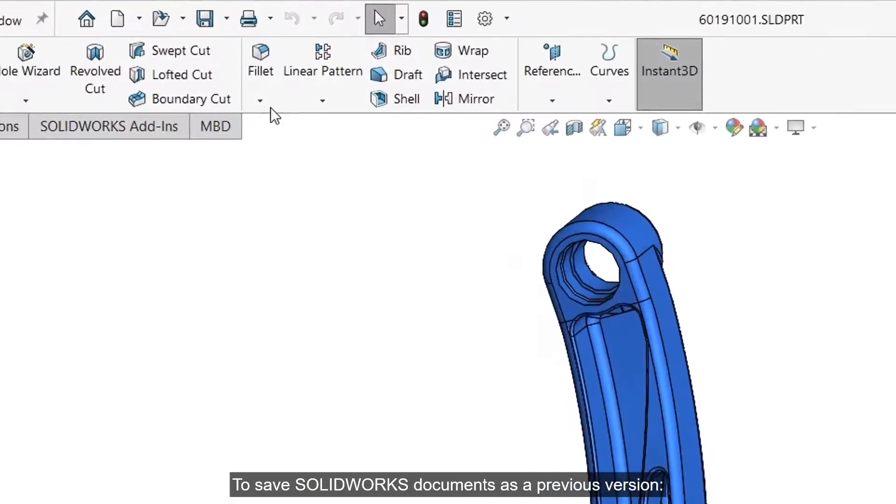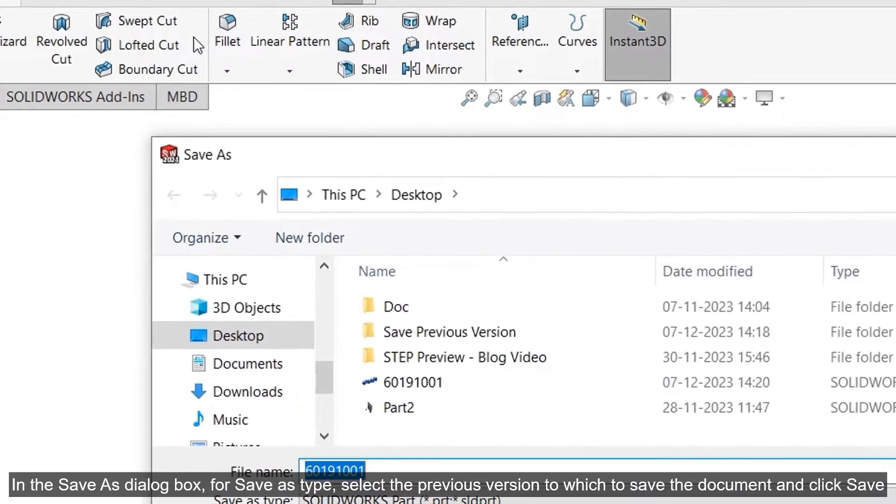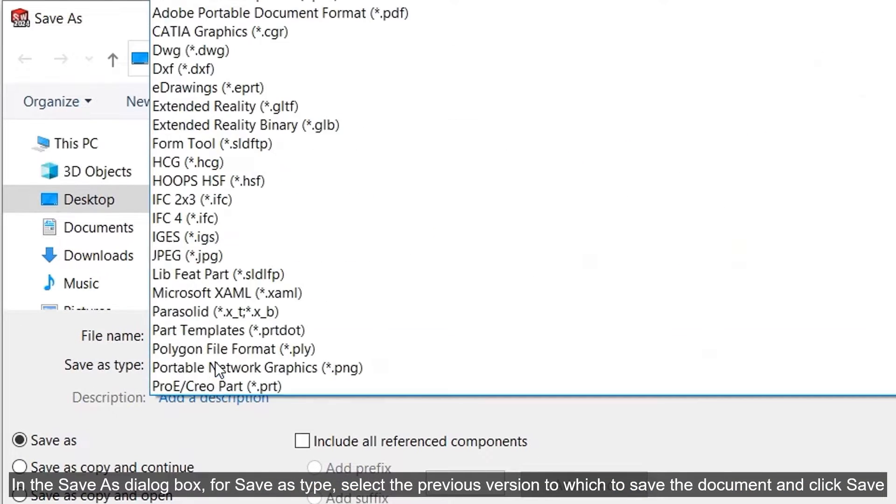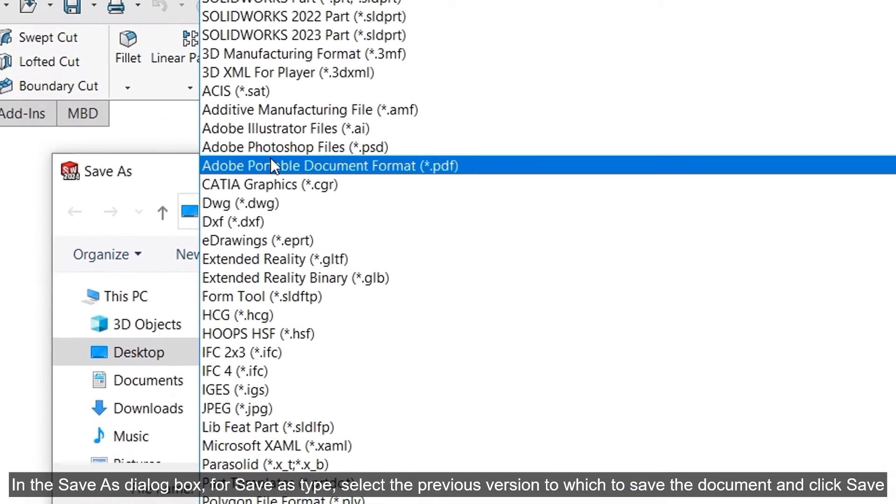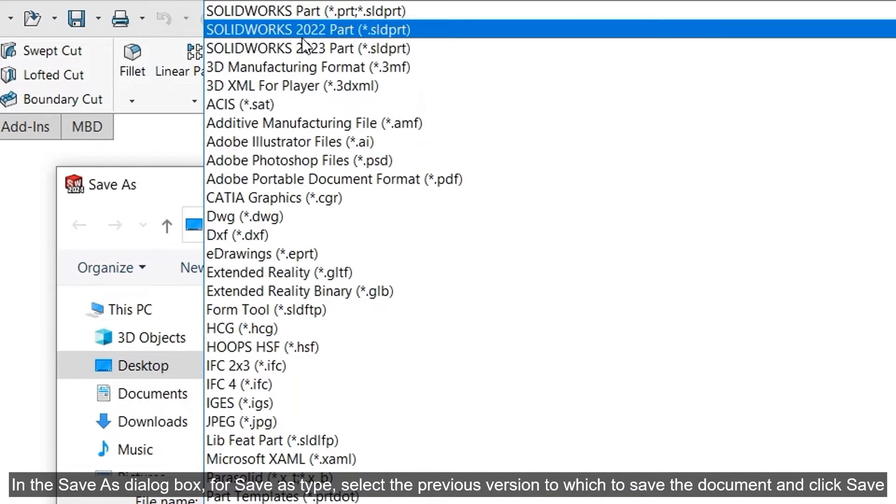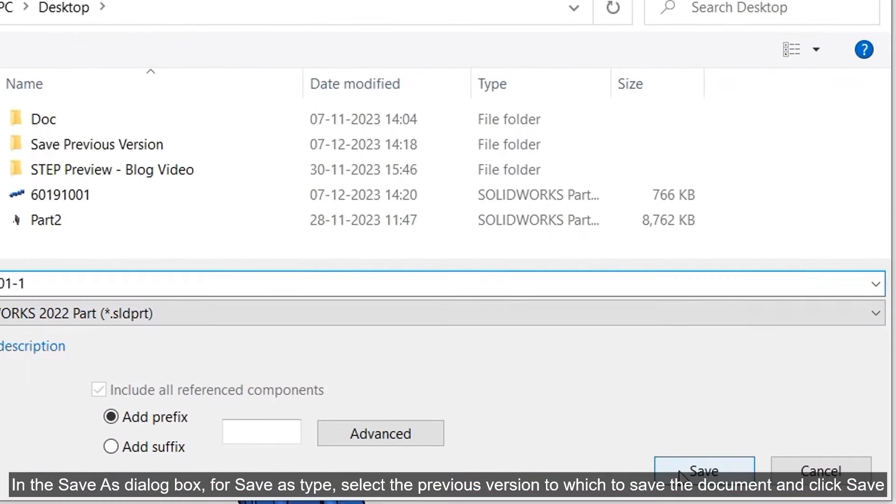To save SOLIDWORKS documents as a previous version, in the Save As dialog box, for Save as type, select the previous version to which to save the document and click Save.